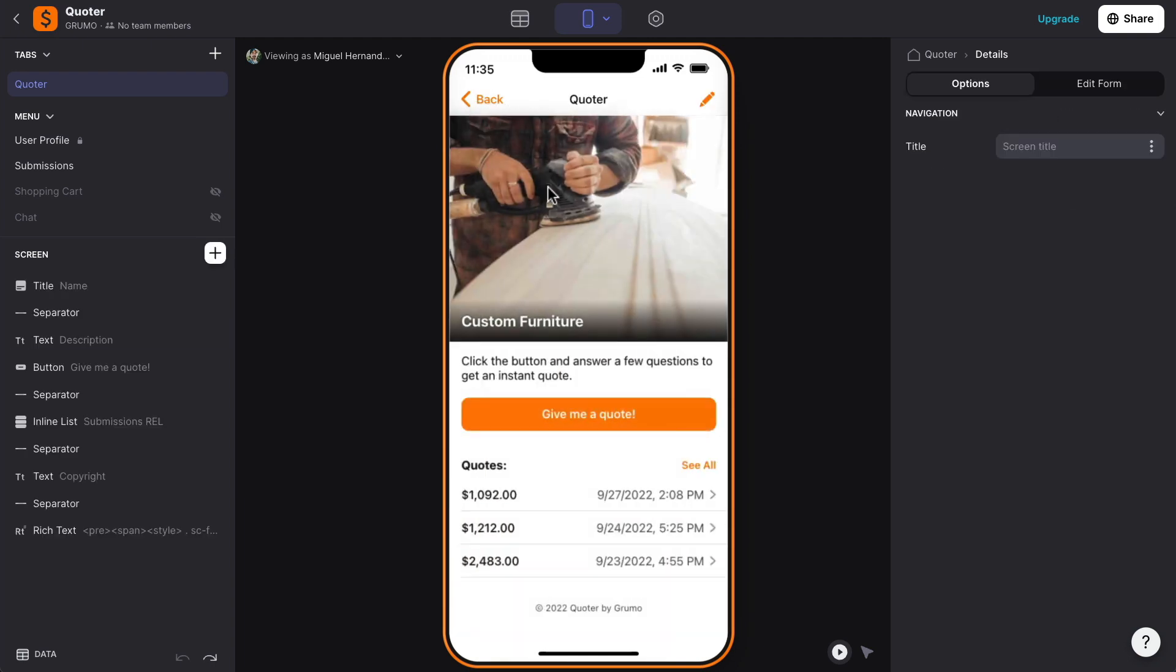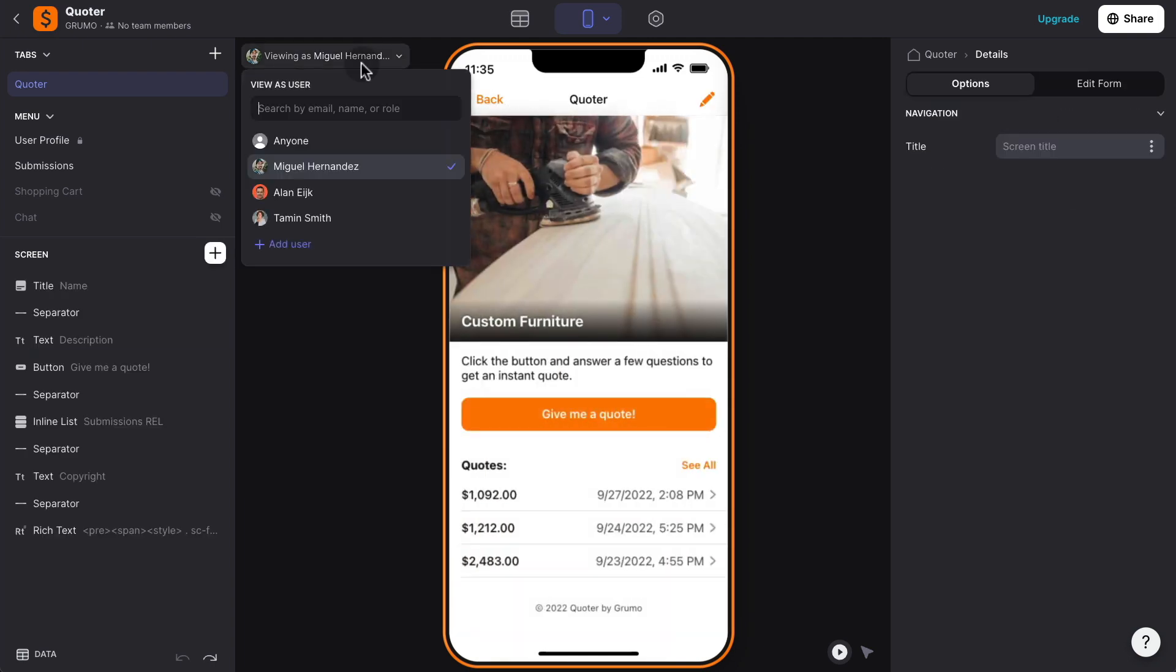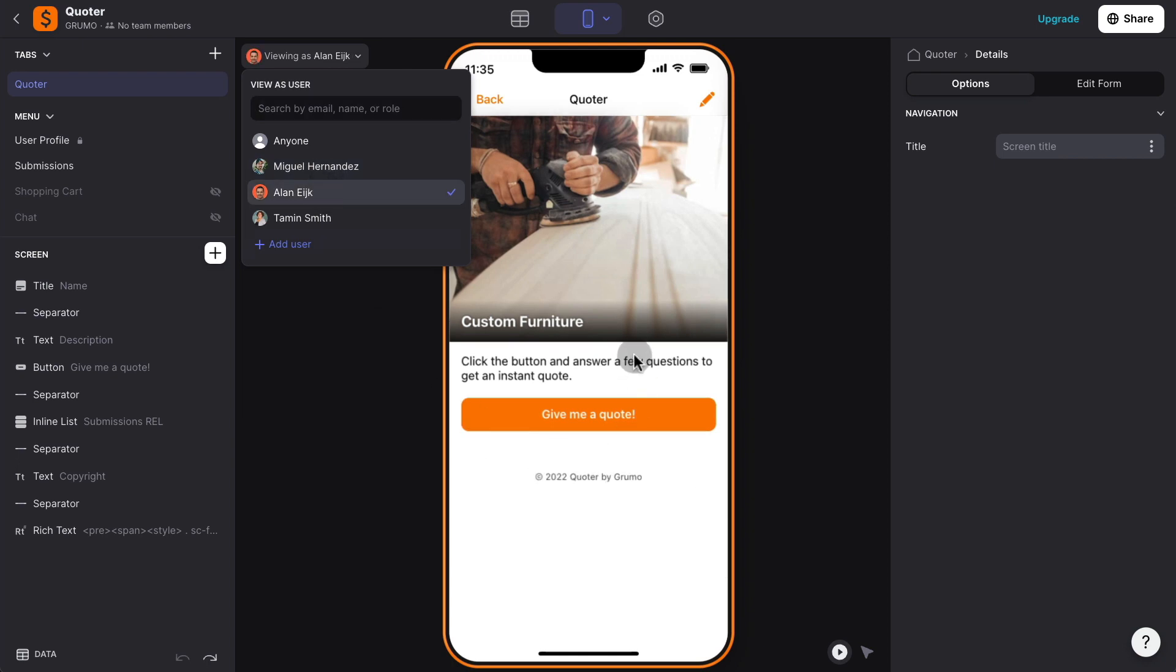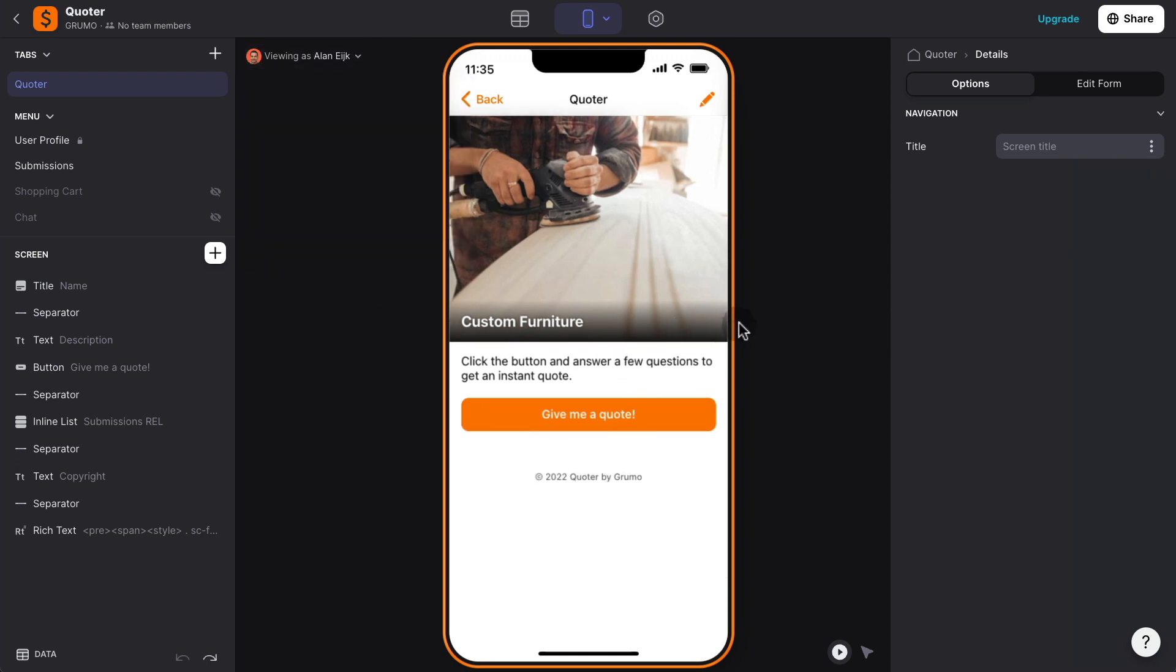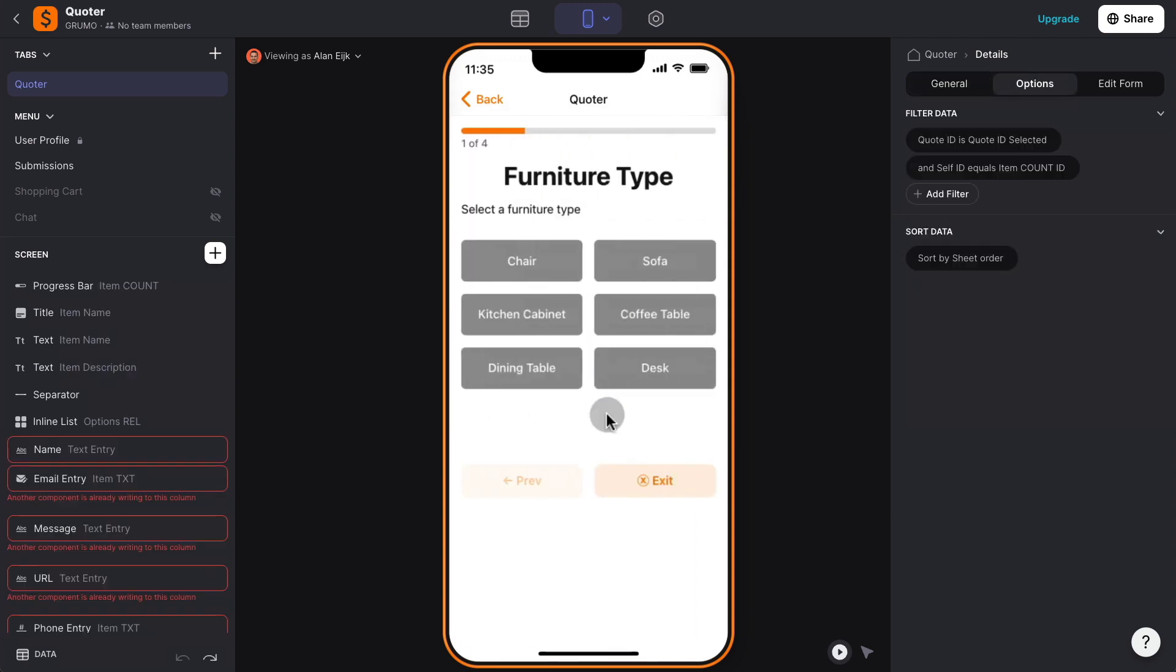Now, from the customer perspective, they will see something different. They will see the same user interface except the history of quotes, because that's a private information, and they will just click on give me a quote, and they'll be taken through a series of questions. In this case, it's four questions, and we're in the first question,